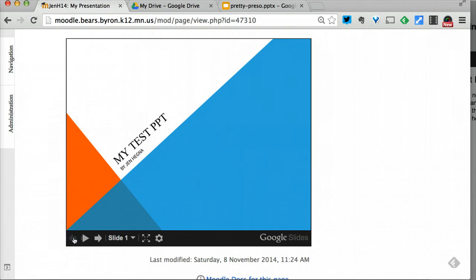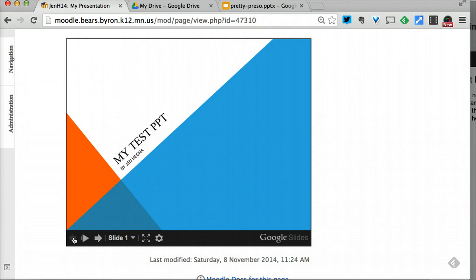This is versus having to download a PowerPoint and open it in PowerPoint or Keynote or some other application. Very handy. This is viewable by computers, by iPads, whatever—so it's cross-platform. It's taking your PowerPoint and making it web-based.